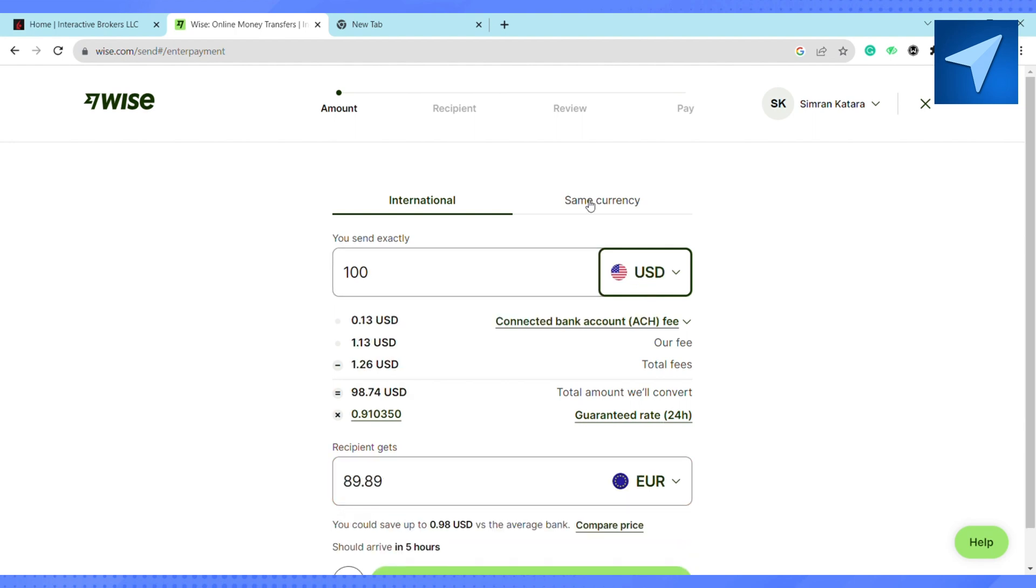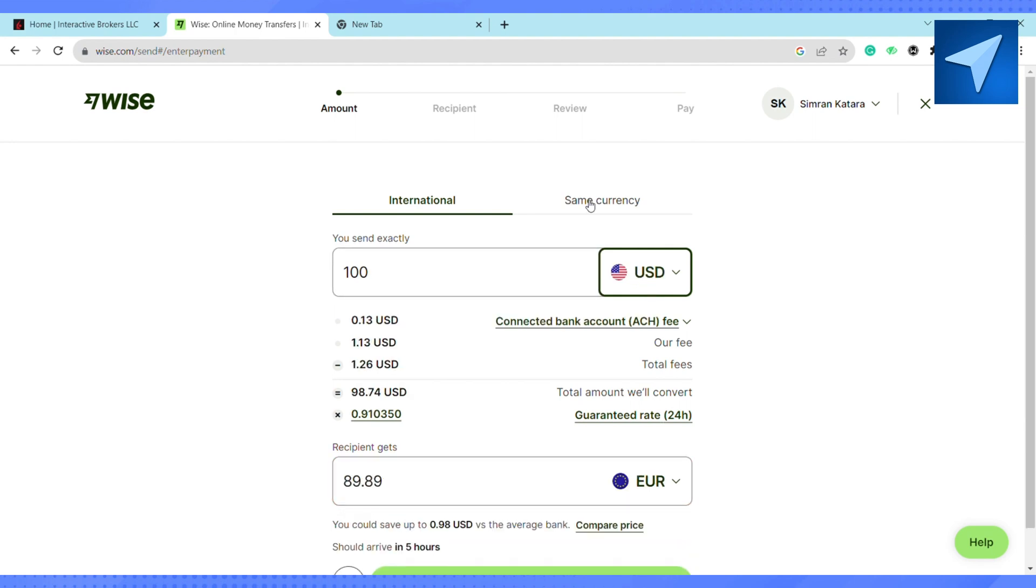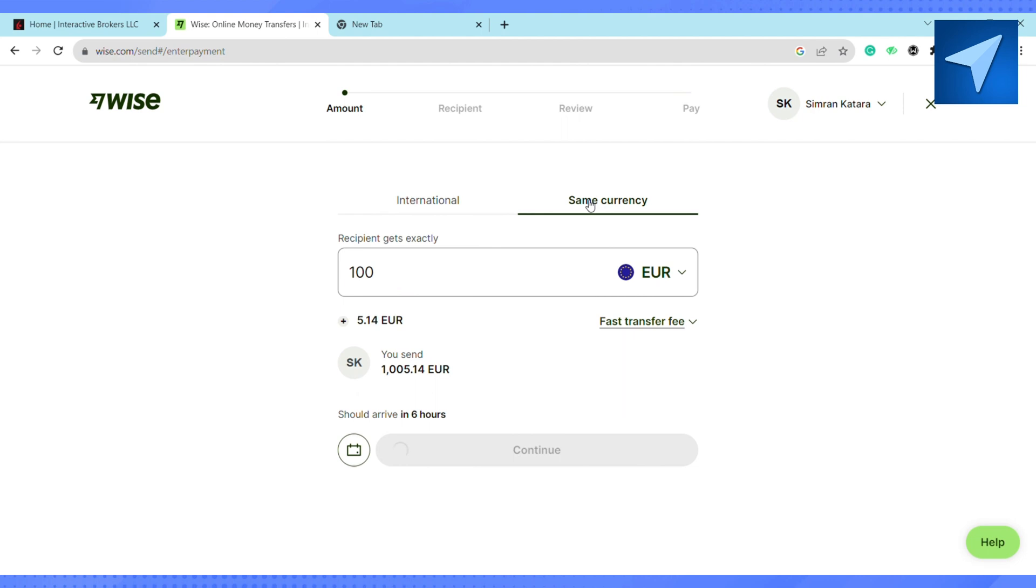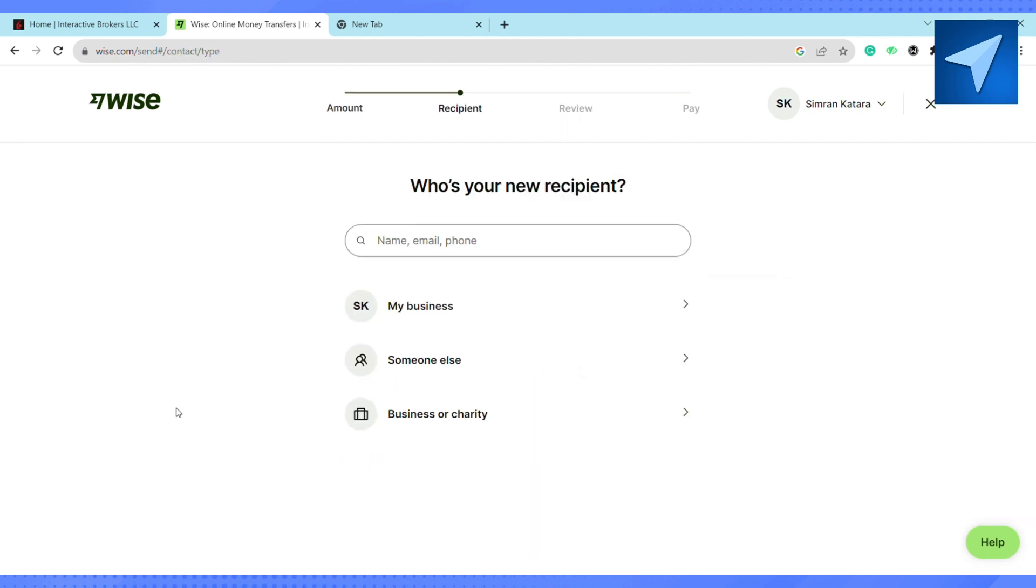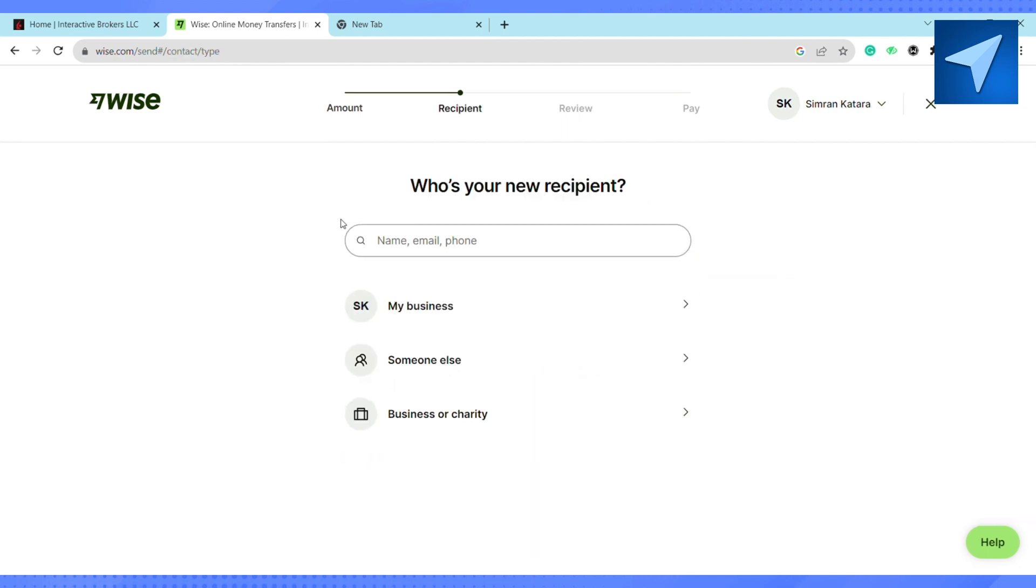After that, click on same currency and select USD again. Click on continue, and here on this page select the recipient that you want to transfer the money to. I'm selecting my business.